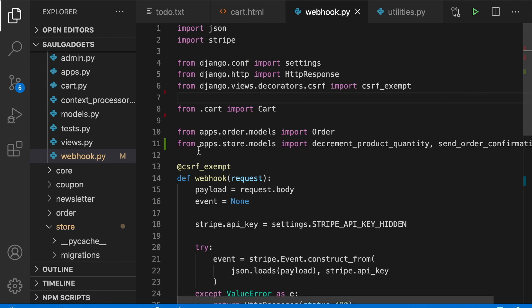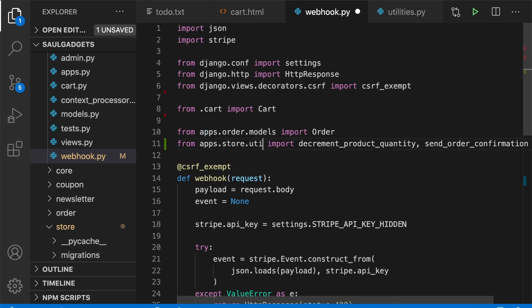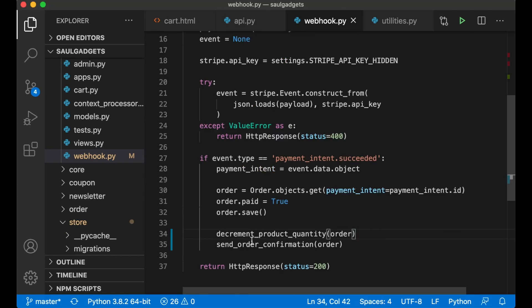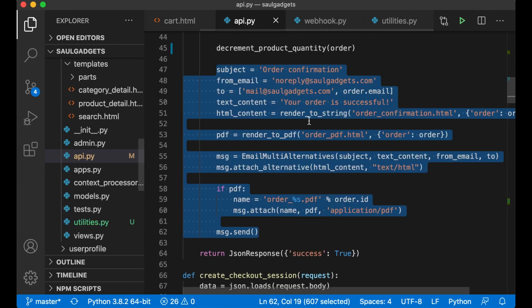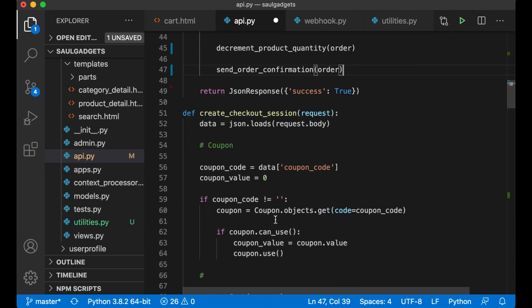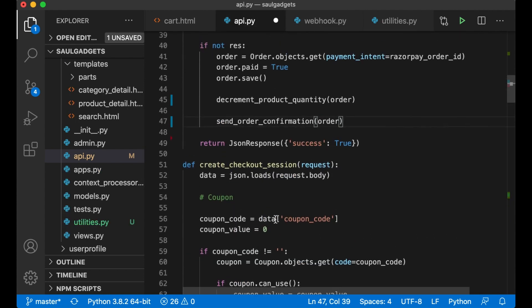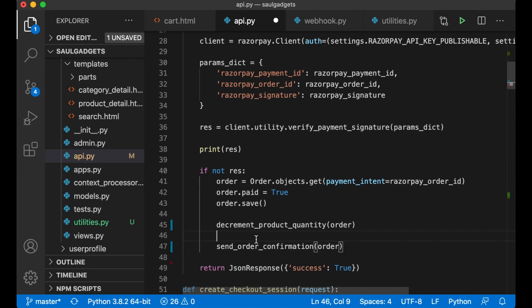And I can replace all of this order. So now this function looks a little bit better. I noticed in here in the webhook.py that I wrote apps dot store dot models. This is supposed to be utilities and save.